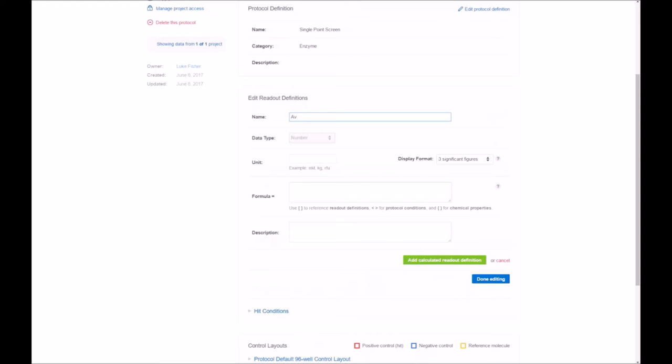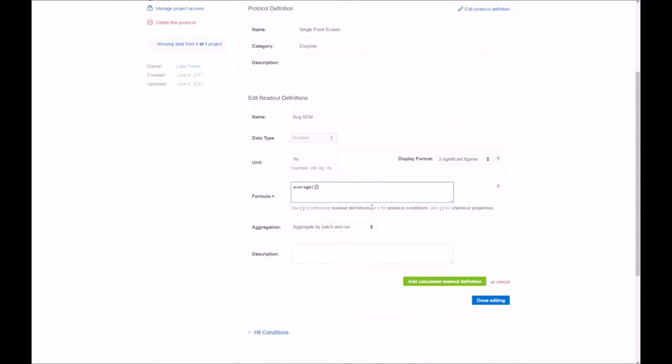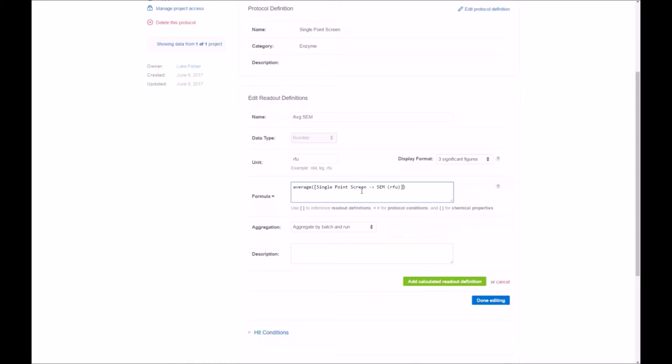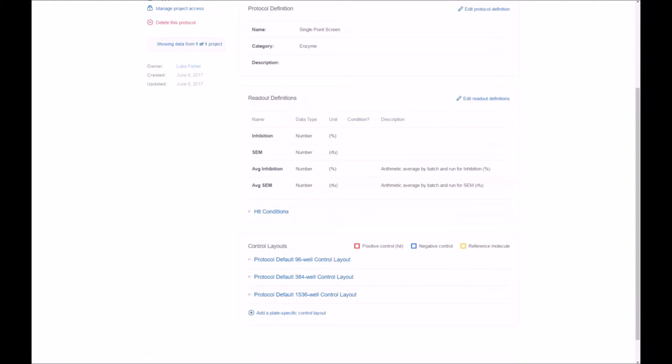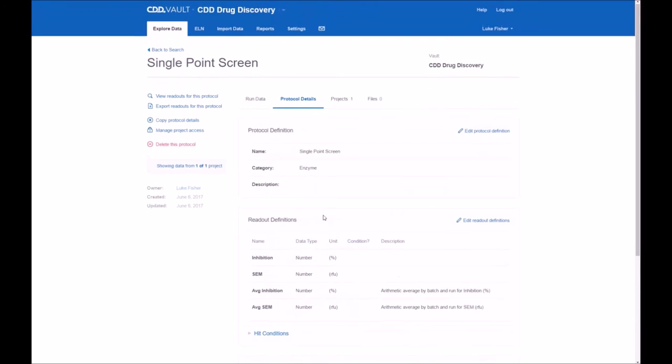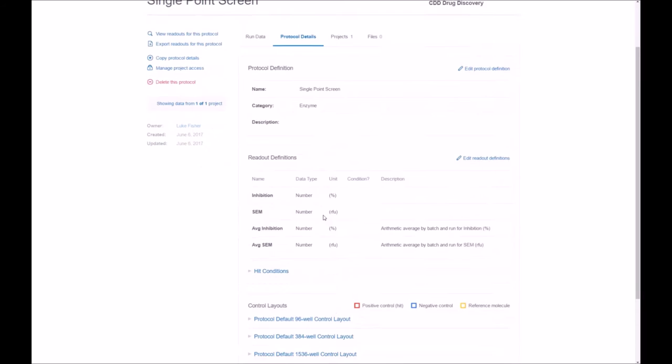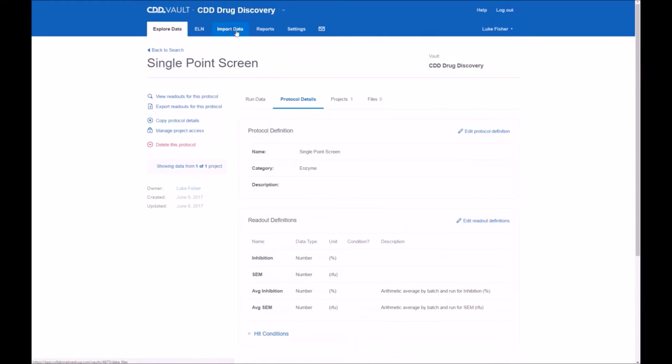Repeat the operation for SEM. Select the correct option and add. Once we get done editing, we're set to go. There is some other available options for hit conditions and control layout, which we won't use in this video, but we'll discuss at a later time in other videos. So now we're all set. Let's go to the import data option.